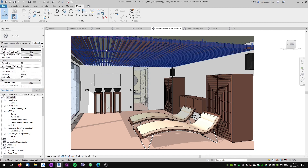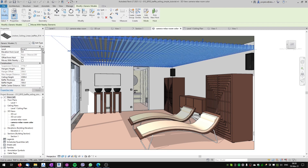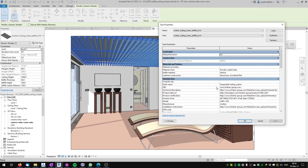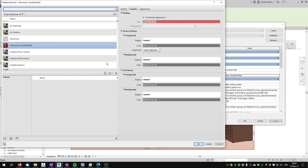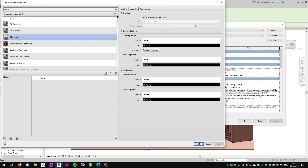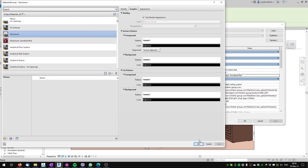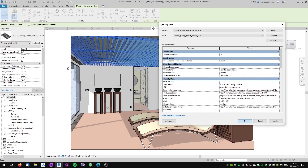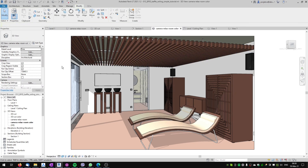Now you can see that the construction — all the hangers — are red, confirming the material is applied correctly throughout. We can go to Edit Type and change 'material construction' from red to aluminum material. So the baffle ceiling including the materials is now complete.